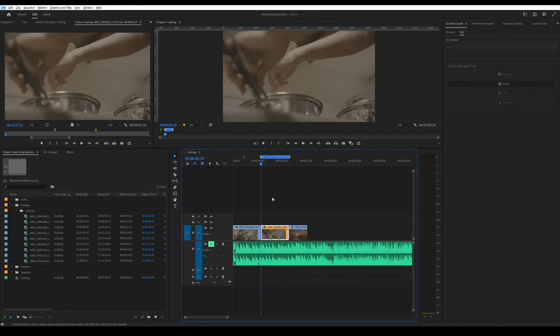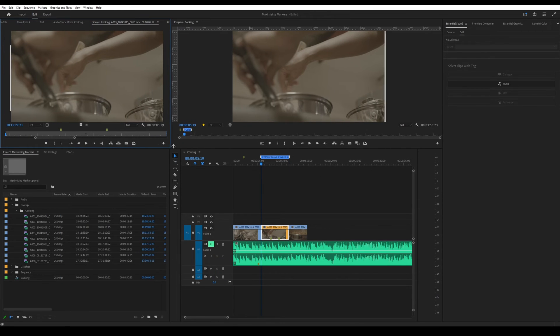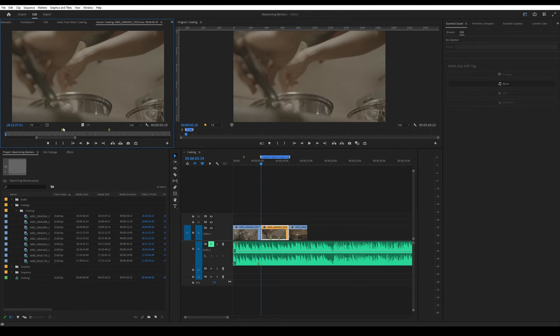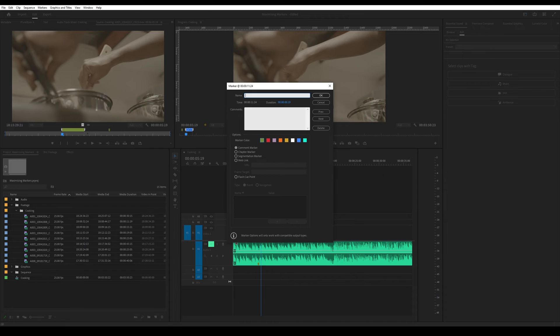So to do that on a clip, you need to first double click it and then it'll open in your source monitor, and then in your source monitor, you can do the Alt thing and then you click and you drag. And then let's say we want to remind ourselves to put an effect here, a glitch effect.